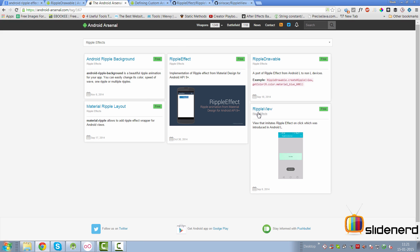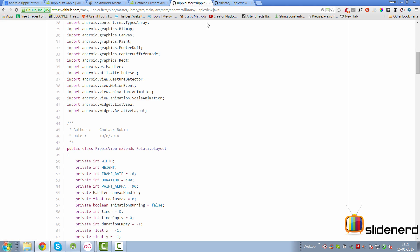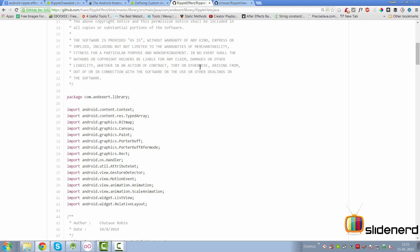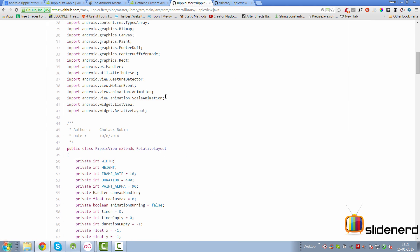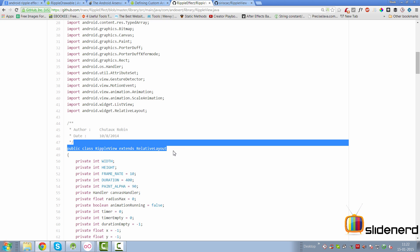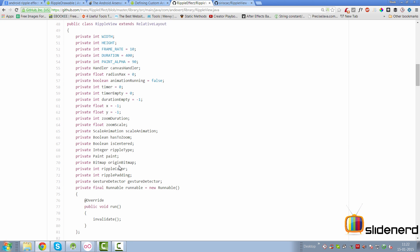Now if you go further and take a look at one of these libraries, for example the Ripple Effect and the Ripple View, you will notice that they all do pretty much the same thing. They all have a custom layout where they made a ripple view extends RelativeLayout and inside this they're basically going to have a gesture detector.